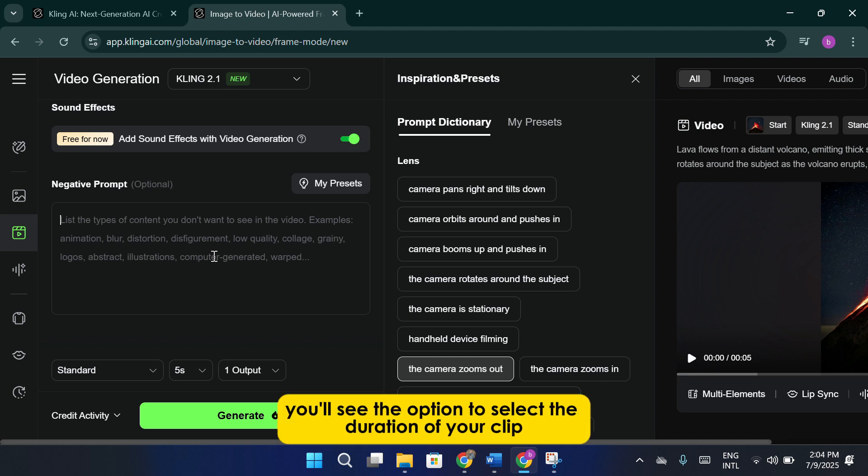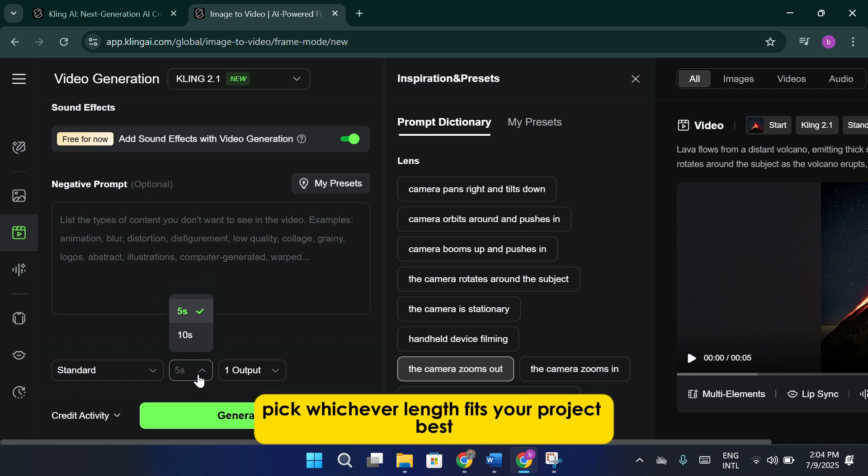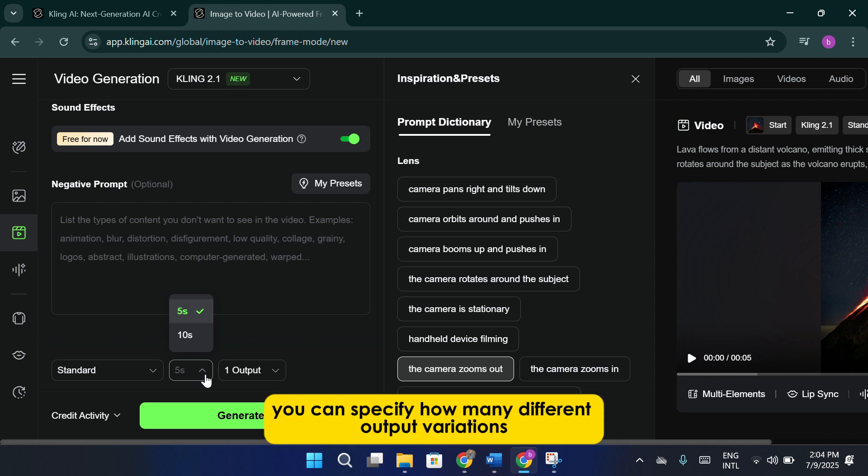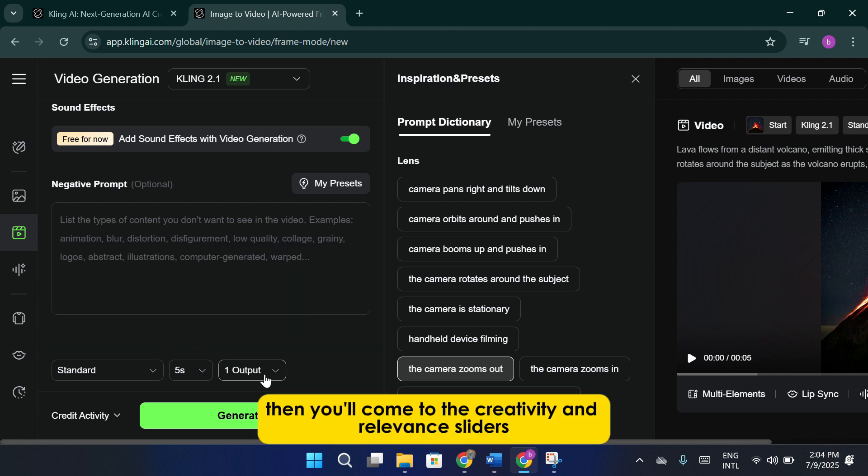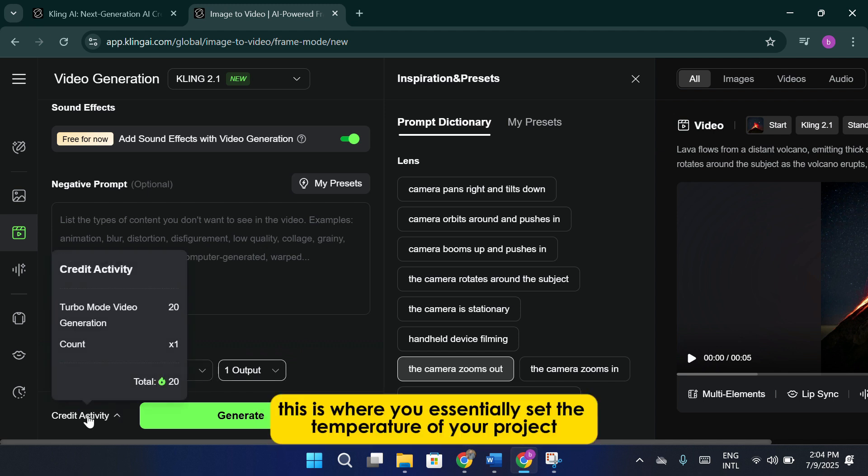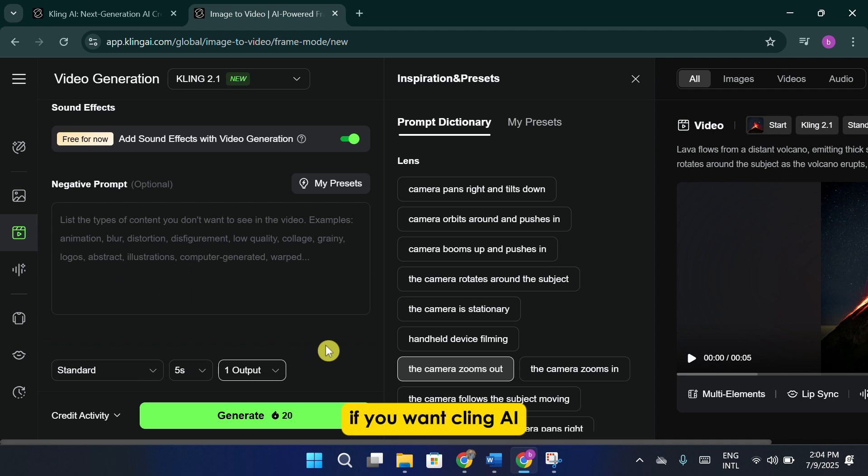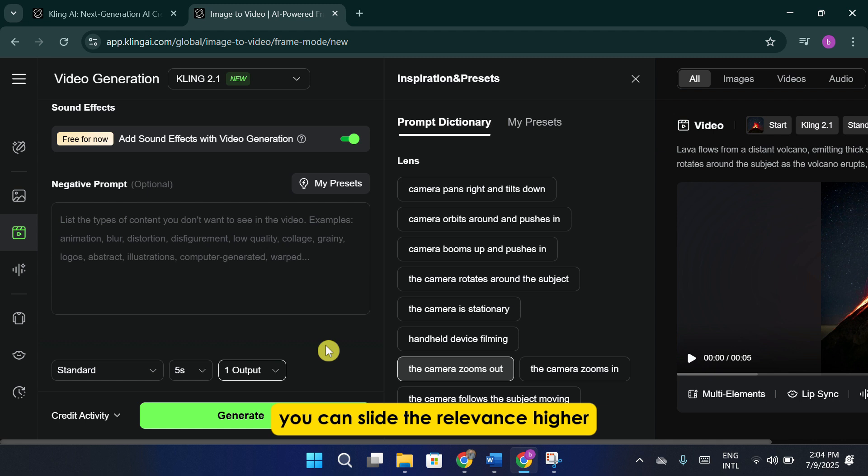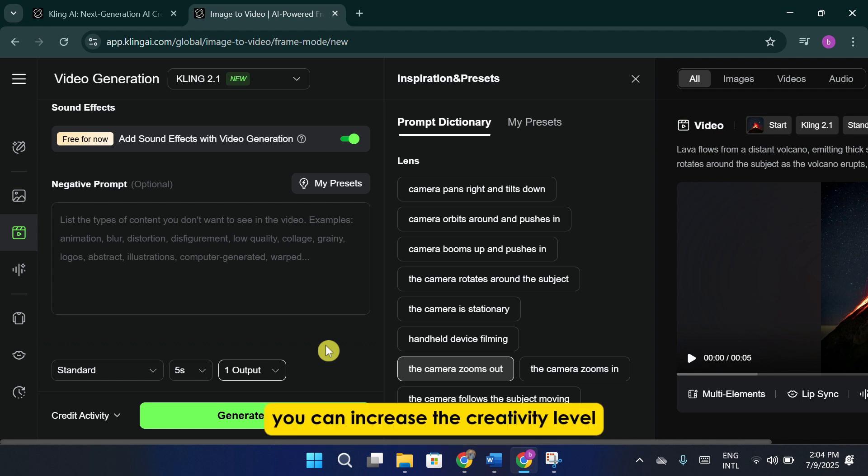Moving down further, you'll see the option to select the duration of your clip. At this time, you can choose to create either a 5-second or a 10-second video. Pick whichever length fits your project best. After you choose the duration, you can specify how many different output variations you want Cling AI to generate. Then, you'll come to the creativity and relevance sliders. This is where you essentially set the temperature of your project. If you want Cling AI to stay very close to your original description and images, you can slide the relevance higher. If you prefer the AI to interpret your prompt more freely and introduce new ideas, you can increase the creativity level.